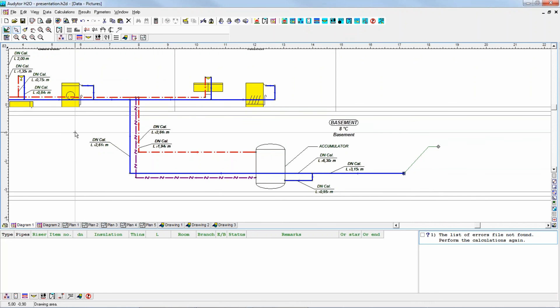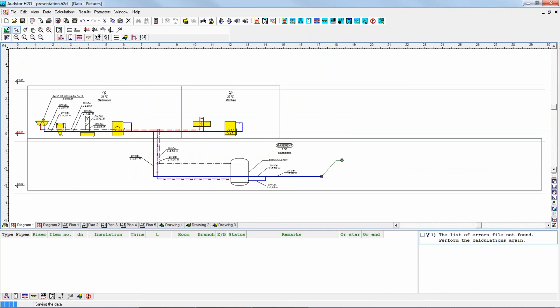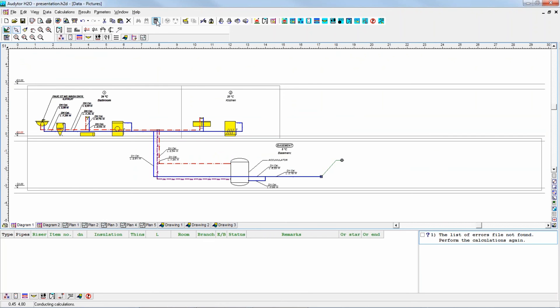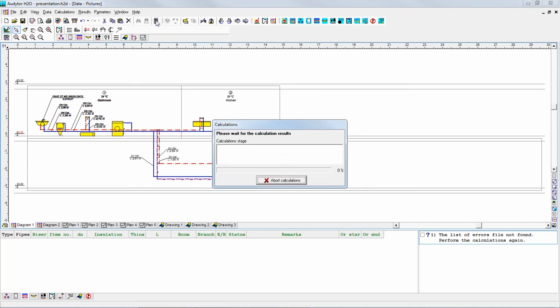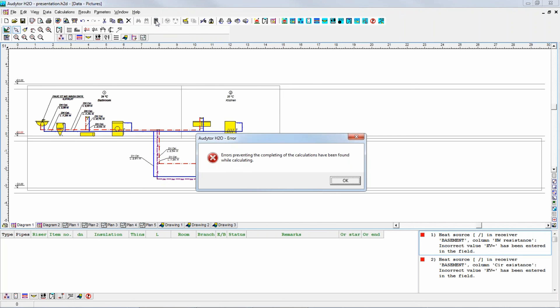Now let's try to calculate this system. First, the program will check whether the data are complete. If it's possible, the program will run the calculations. Let's press this calculation button or press F9. Actually, it's not possible — there are some errors preventing calculation. Which is very often the case: if you design something, it's very hard to remember everything. But it's not a problem because the program reminds us.